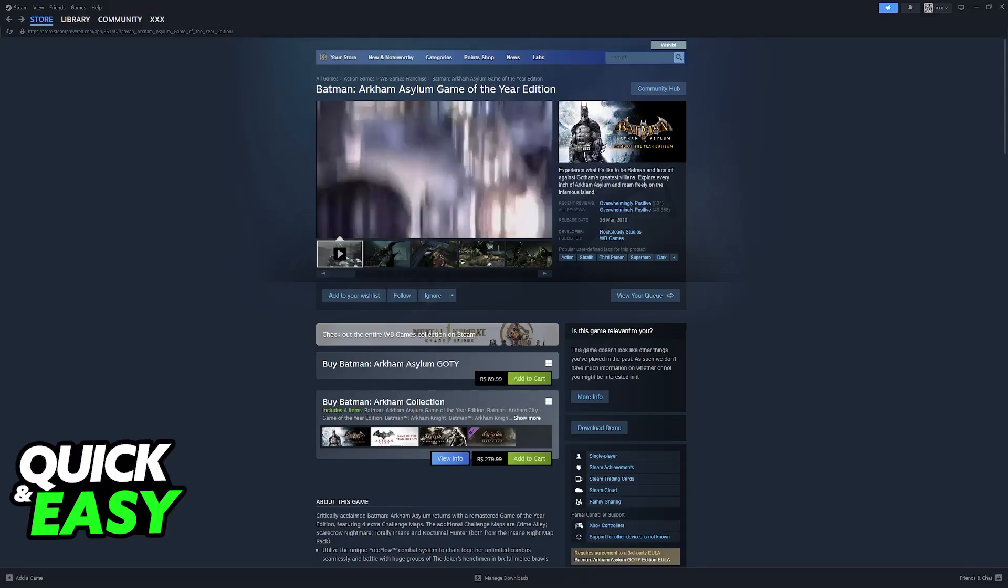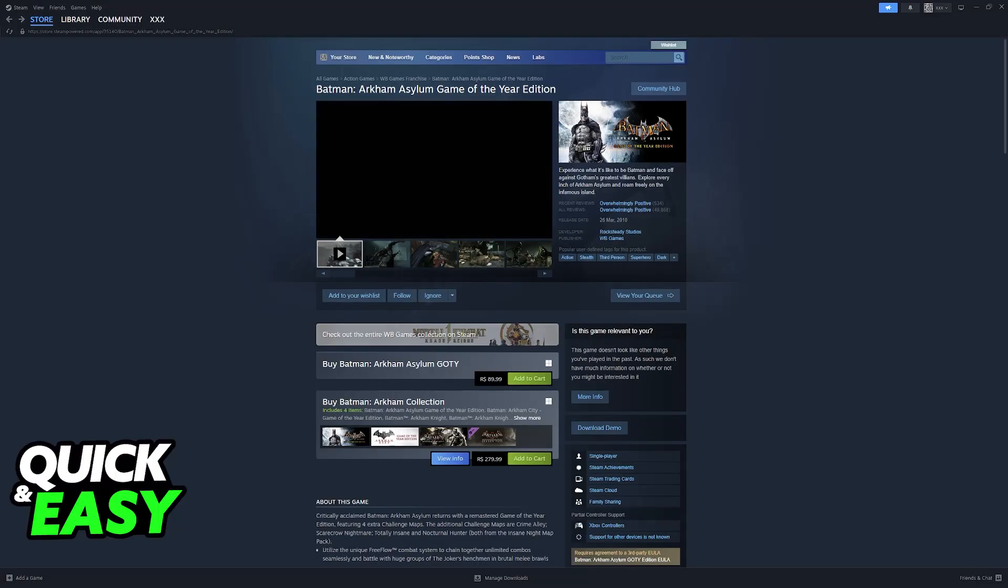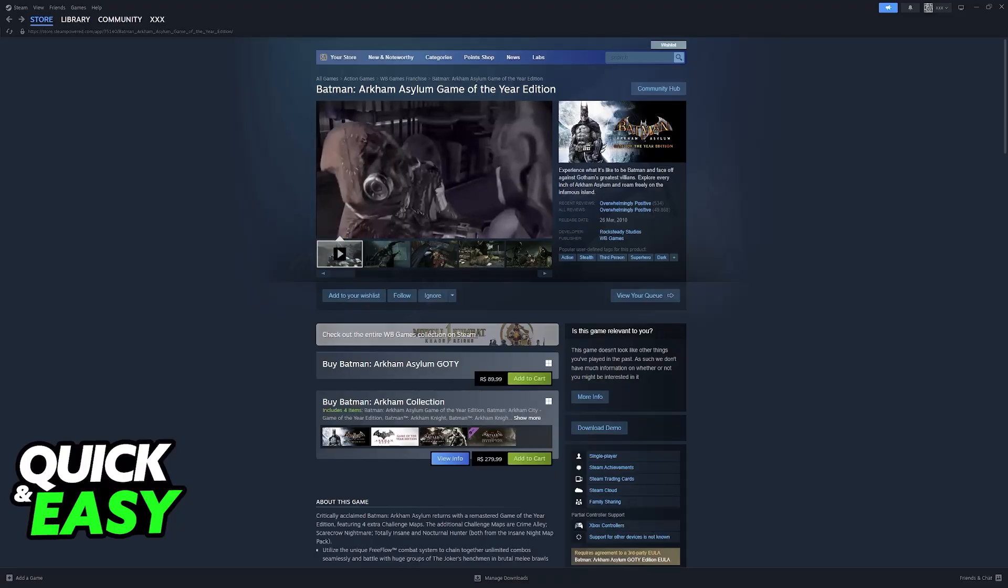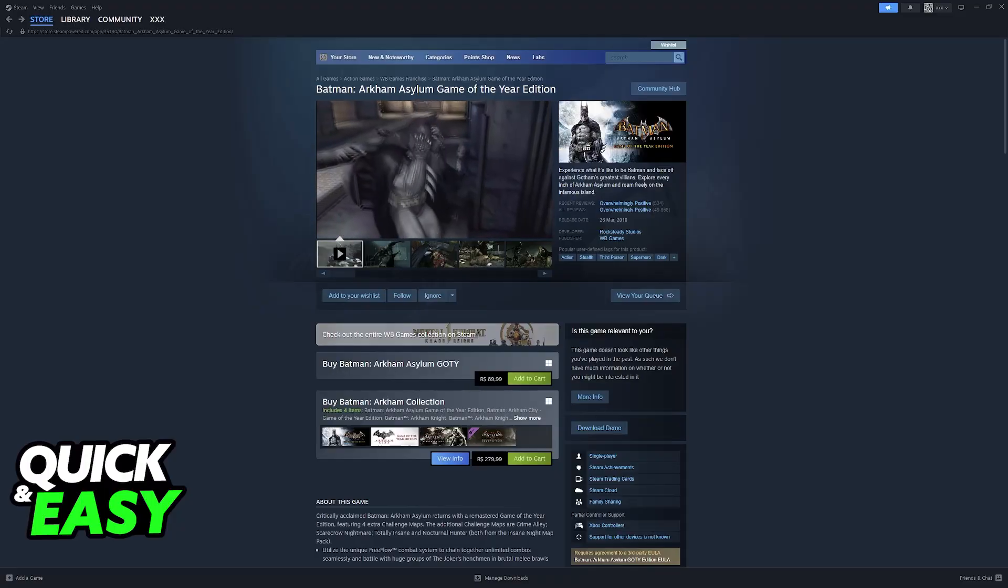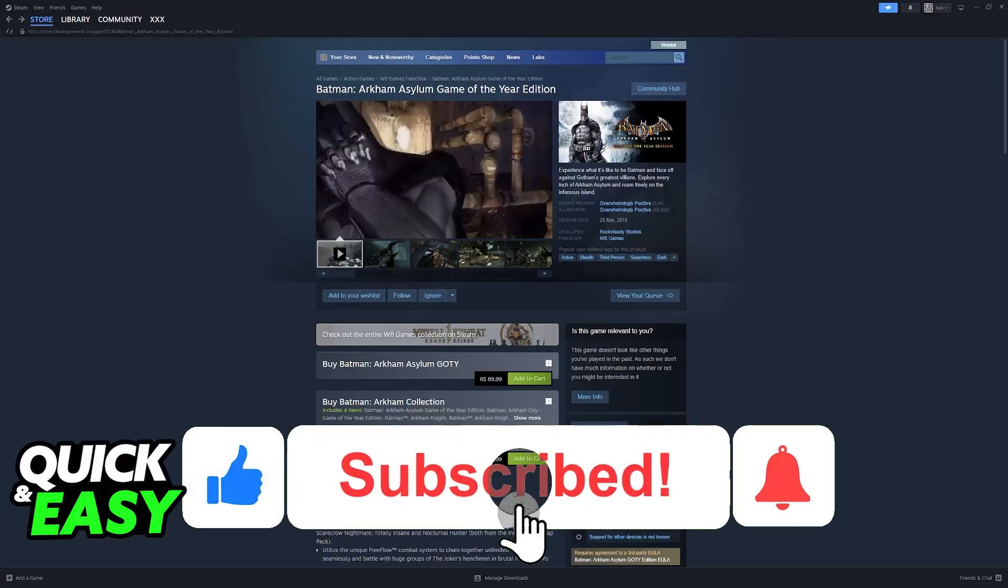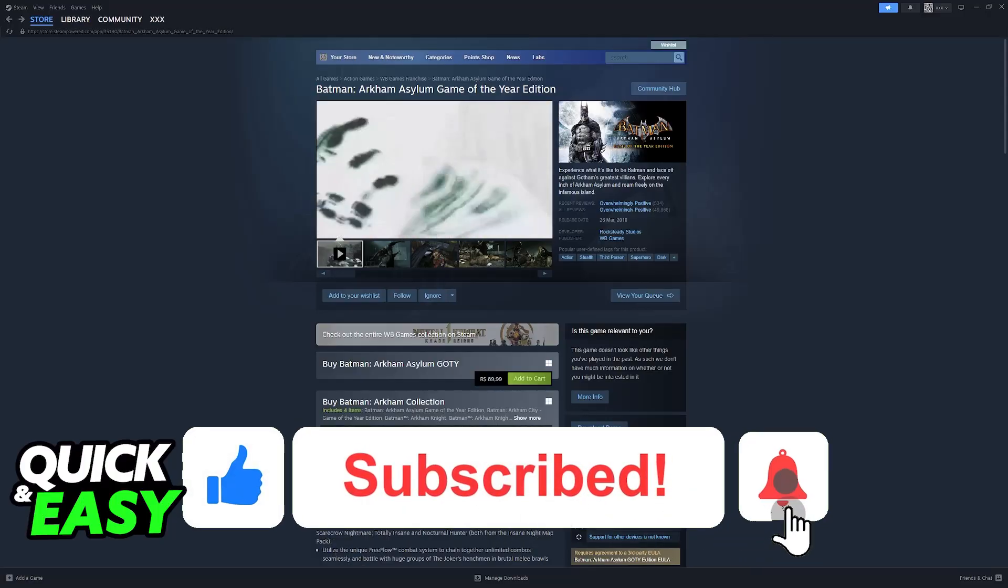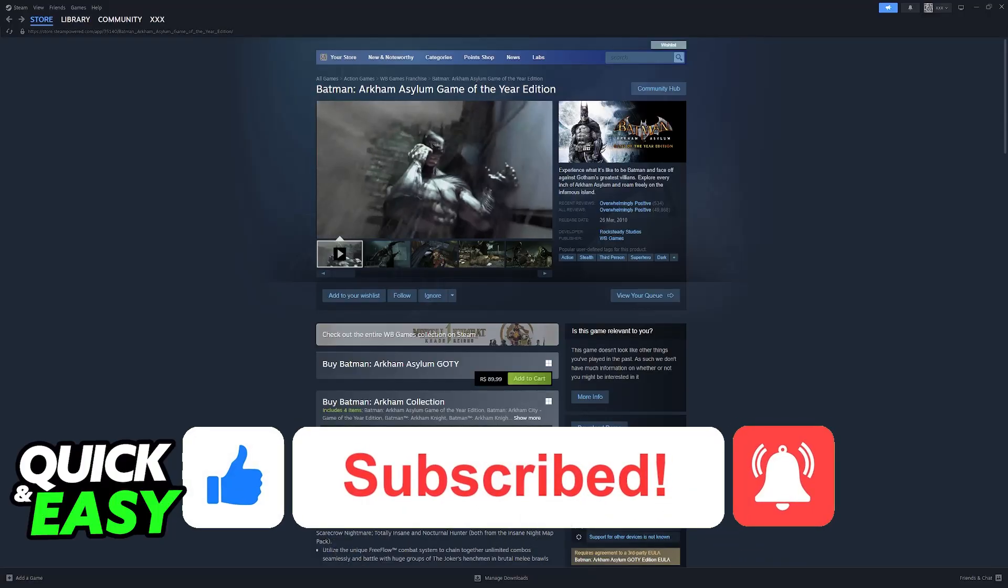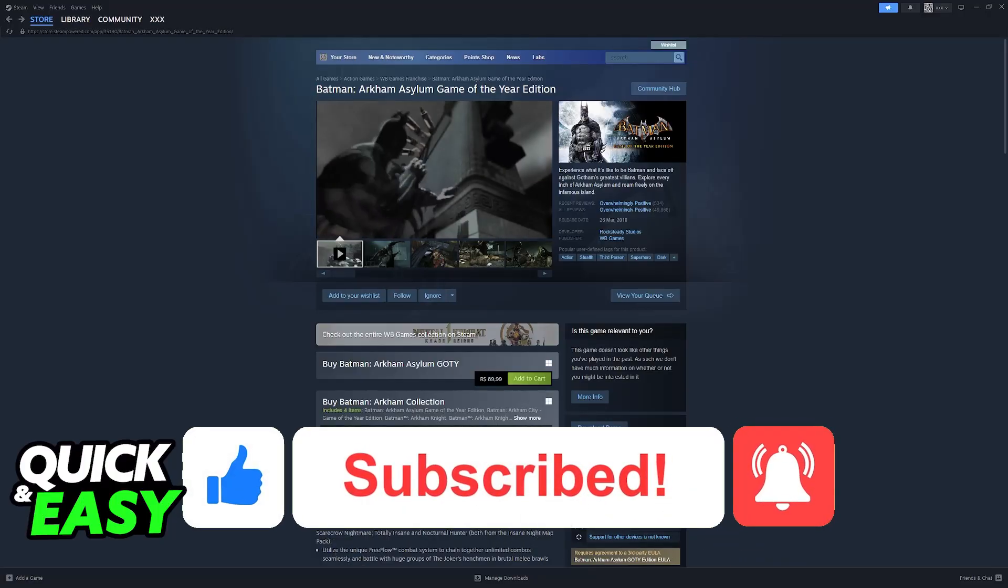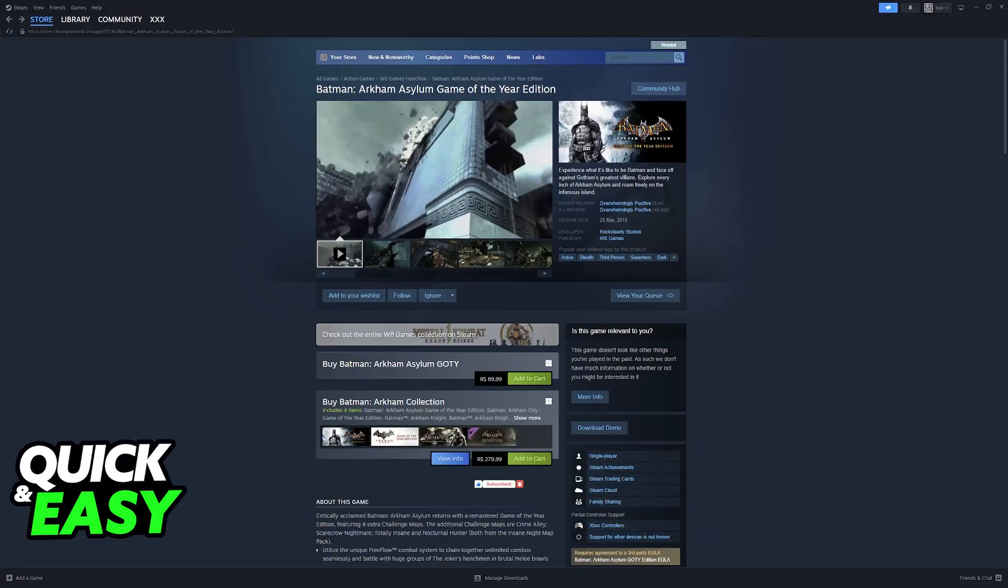I hope I was able to help you on how to play Batman Arkham Asylum on PC with PlayStation 4 controller. If this video helped you, please be sure to leave a like and subscribe for more very easy tips. Thank you for watching.